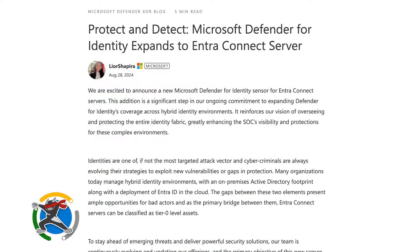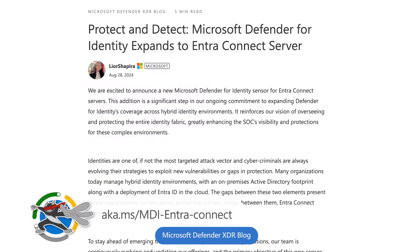So what were all the amazing things announced around the September timeframe? Lior, you wrote a blog about it that we're also linking here. A few months ago, we released a new sensor for the EntraConnect server that gives more coverage into those complex hybrid identity environments. By installing the sensor, SOC analysts can have more visibility and protection in those environments, reducing the gap between on-prem and cloud. We've also released a health alert — if MDI fails to retrieve data from the sensor, a health alert is raised telling customers to fix the EntraConnect configuration.